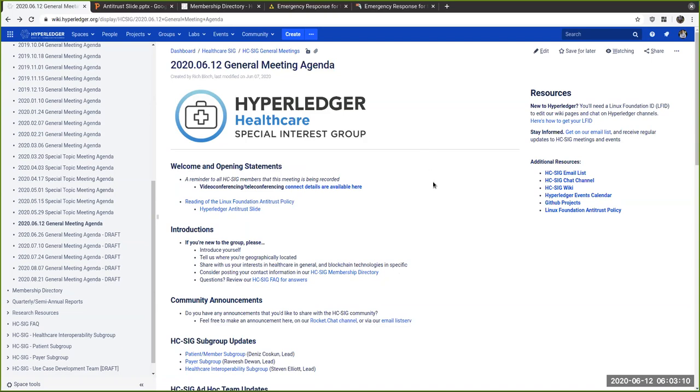Let's get started. It is top of the hour. Thanks everyone for joining us. This is Hyperledger Healthcare Special Interest Group. This is our first general meeting since March.